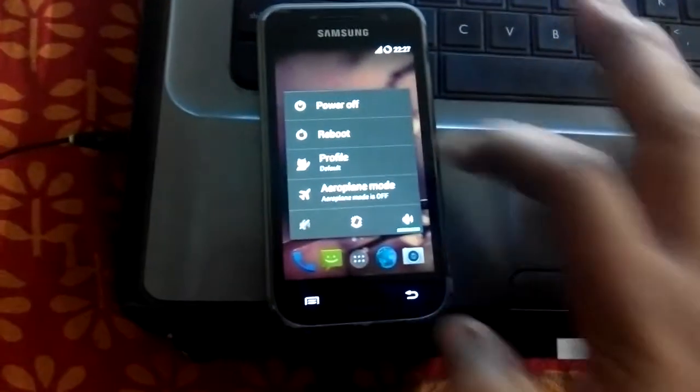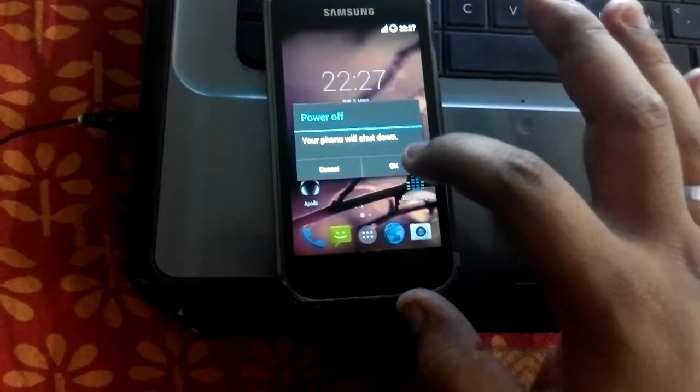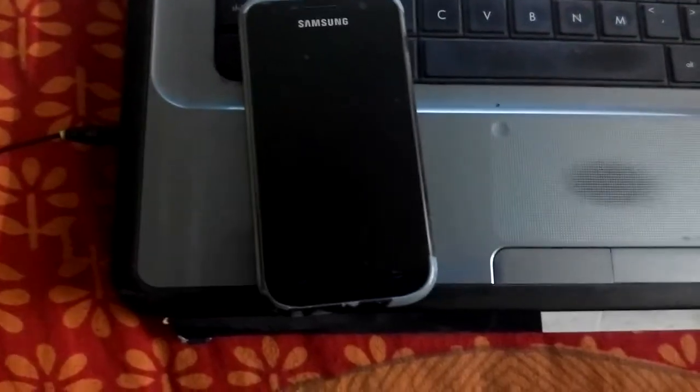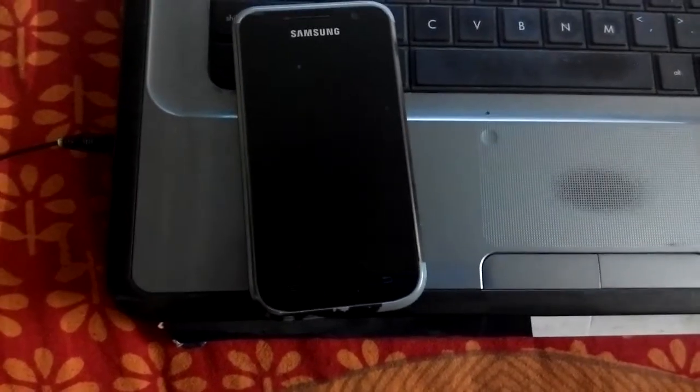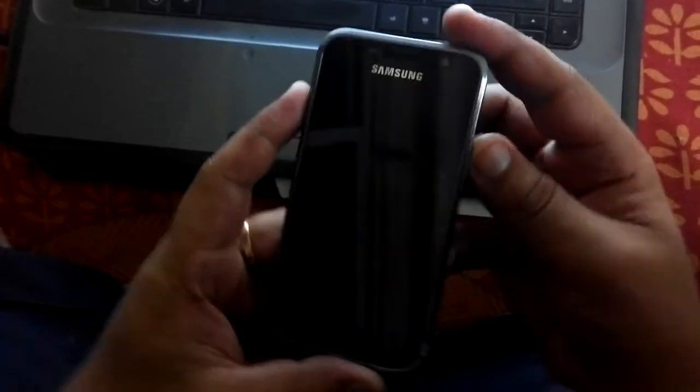So what I would do is just power off my phone. Just hit OK. Now the phone is switched off.